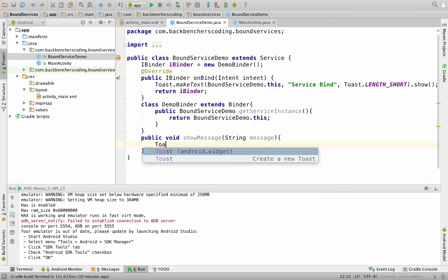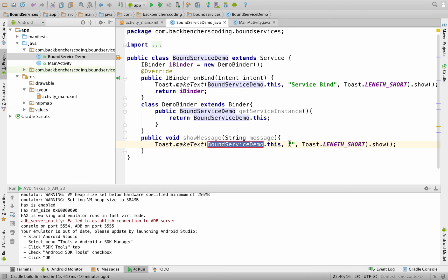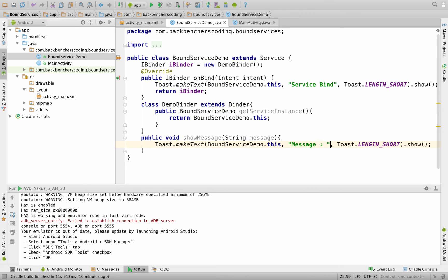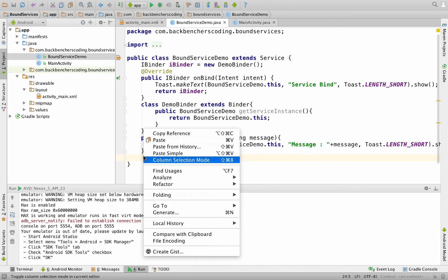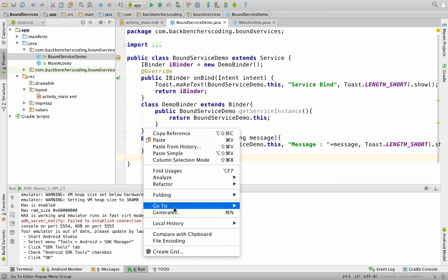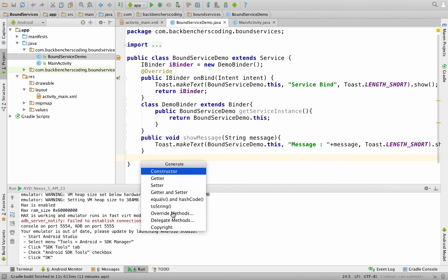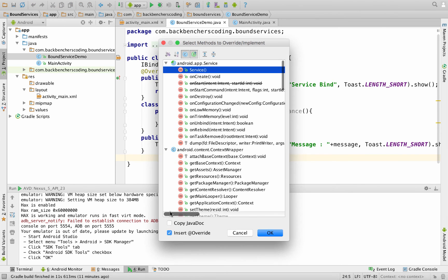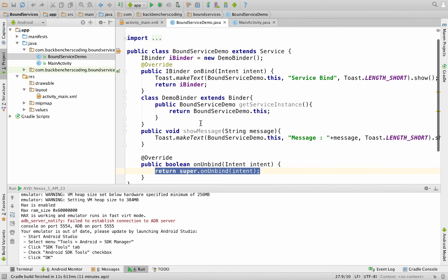Now create a method showMessage that generates a Toast displaying the message passed to it. Then override the onUnbind method by right-clicking, selecting Generate > Override Methods, and searching for onUnbind.